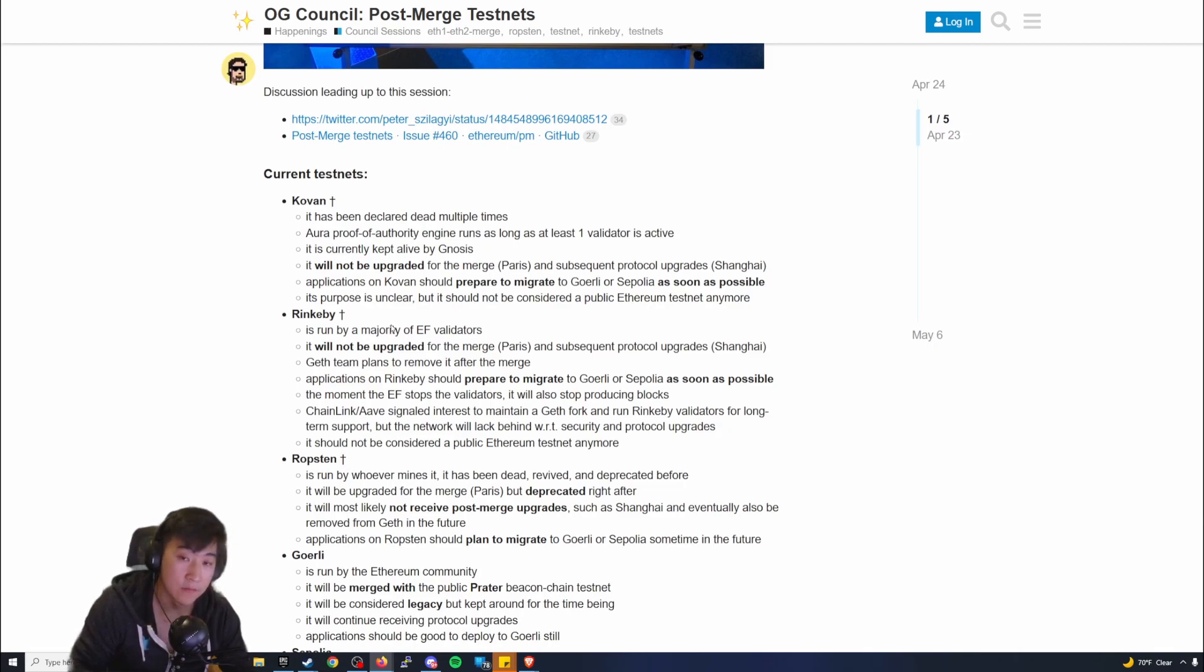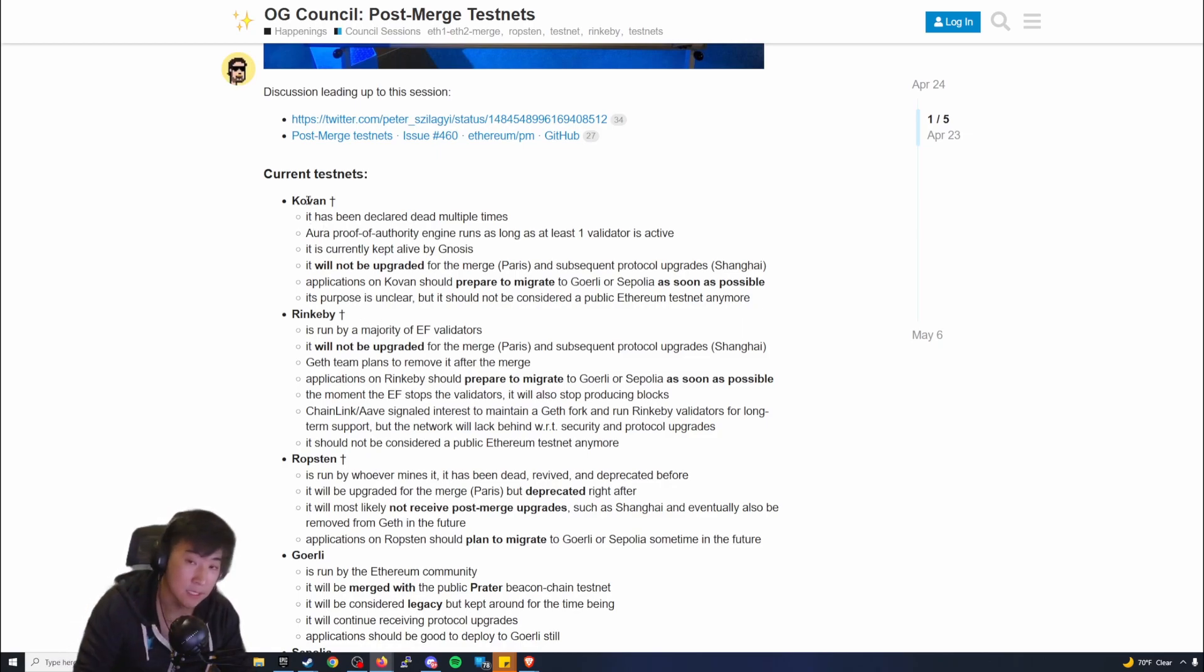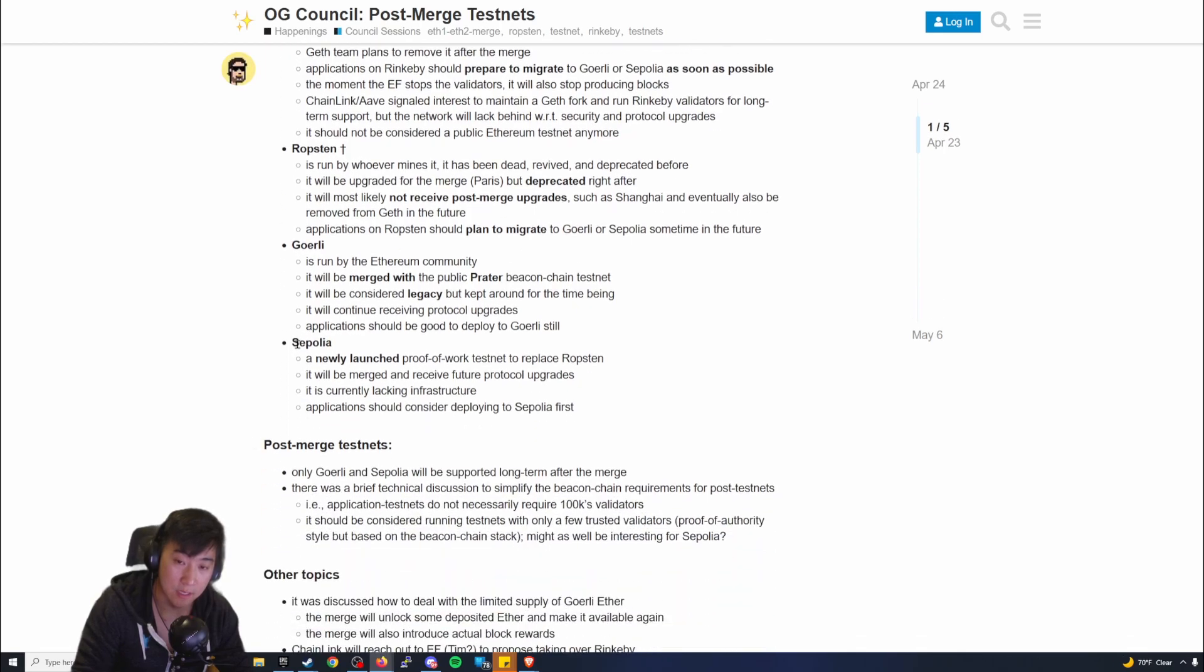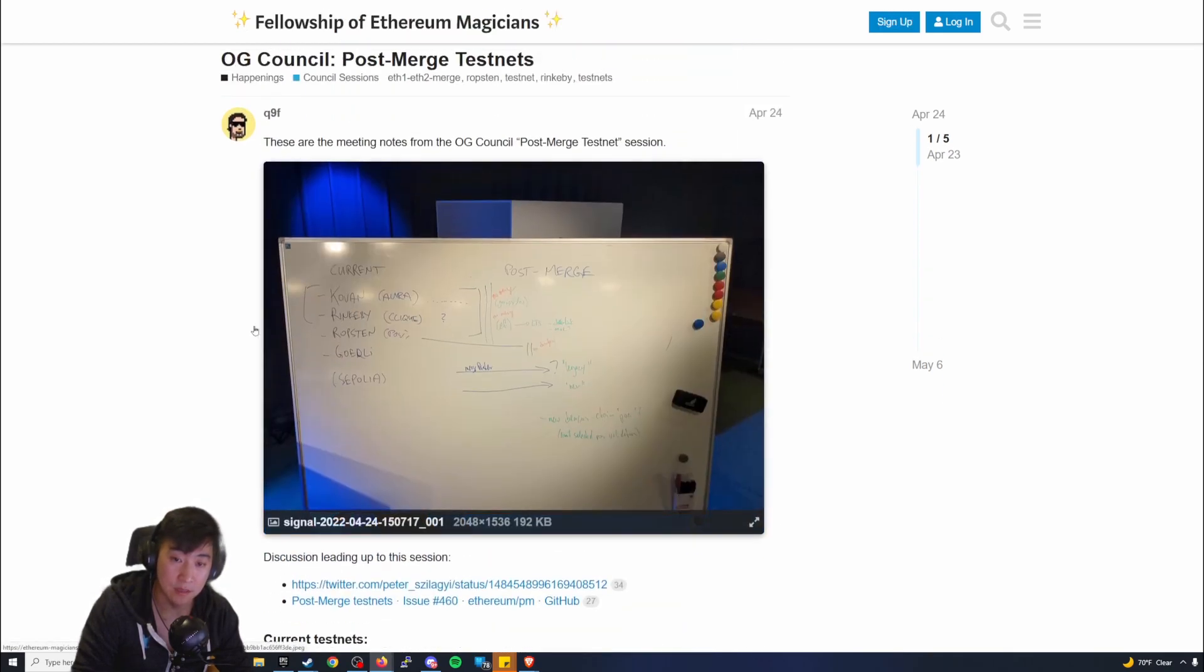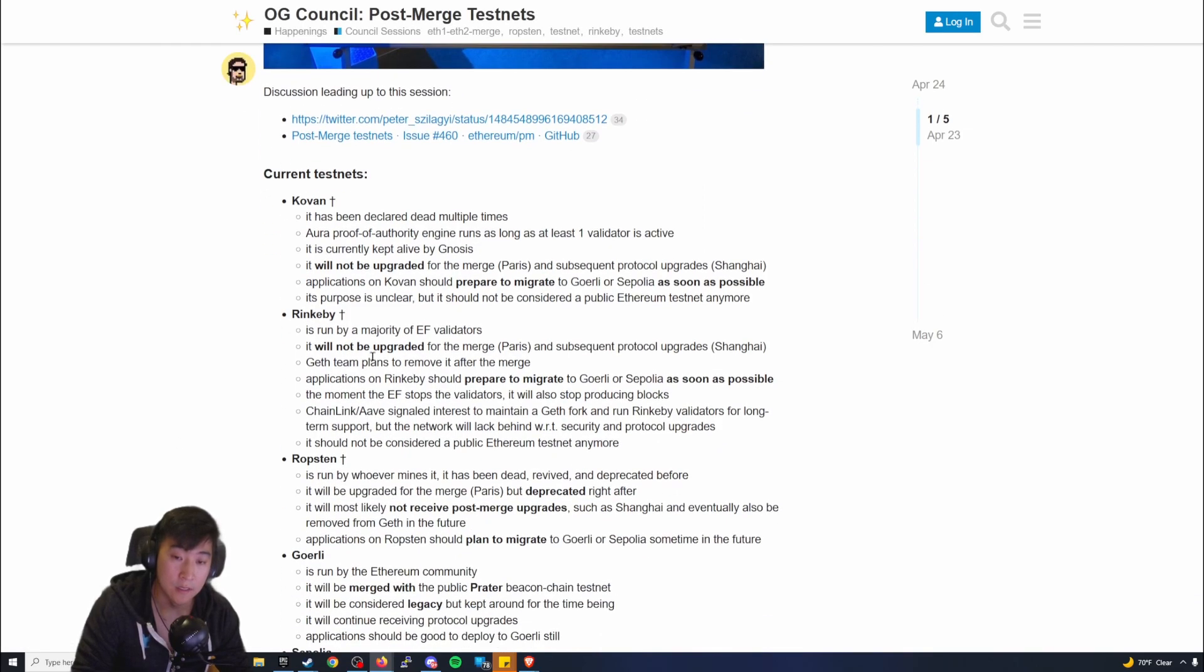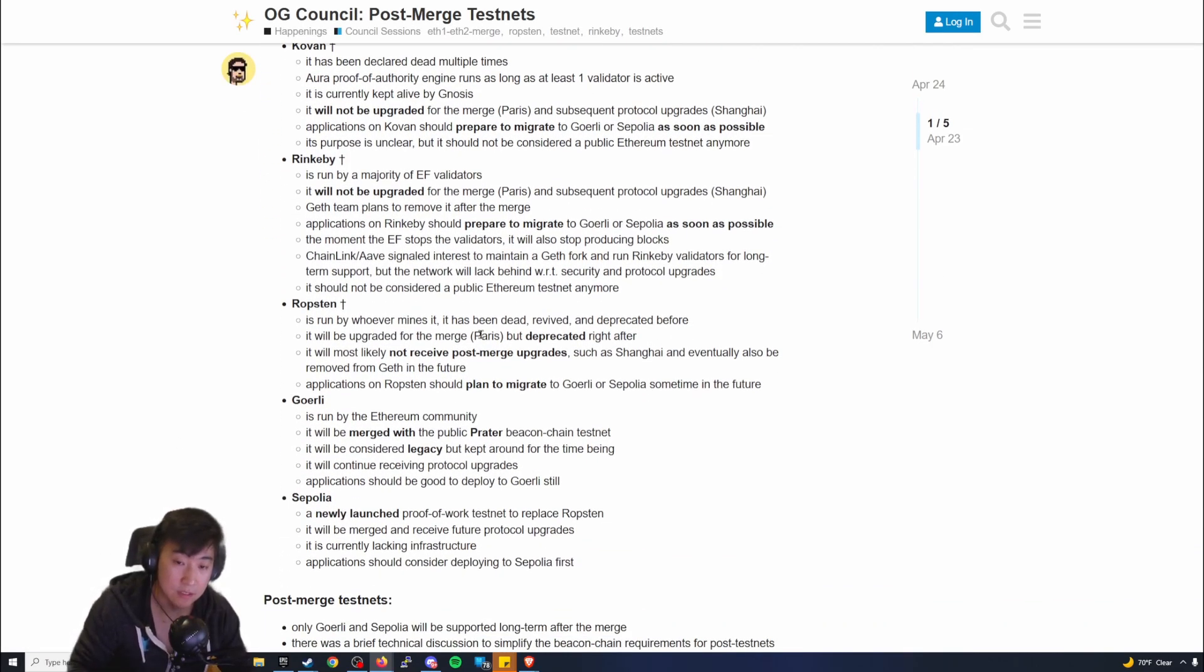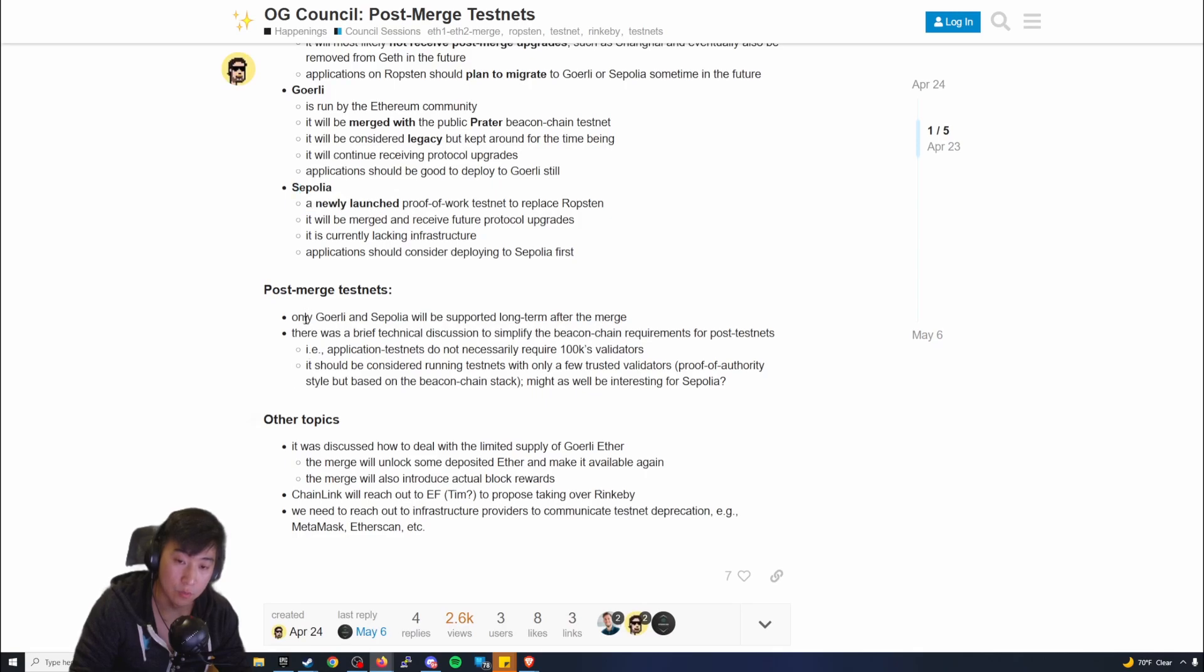They've already done multiple tests of the merge. As you can see here, the current testnets: Kovan, Ropsten, Rinkeby, Goerli, and Sepolia. From my understanding it seems like things have already been done. It seems like half of them or majority of the testnets is already currently being performed, and it looks like Goerli and Sepolia will be the two that will be supported long term after the merge.